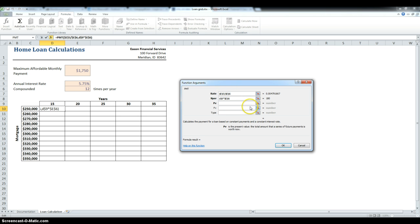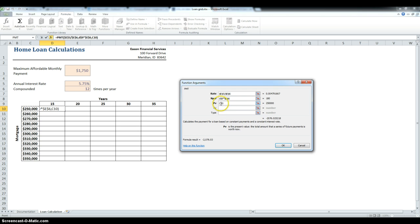And then, for the mortgage, it is going to be 250,000, but making an absolute reference to column C, so we put a dollar sign in front of C.